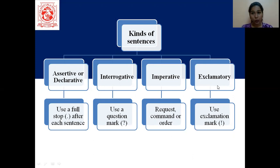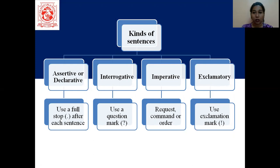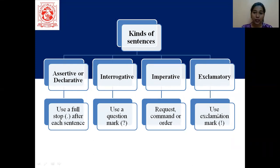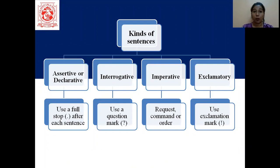And the last one that we have is exclamatory. The easiest way to find it out is the exclamation mark — we use an exclamation mark in exclamatory sentences. It shows feelings, emotions, surprise. All these things are expressed in exclamatory sentences.